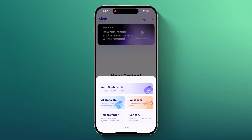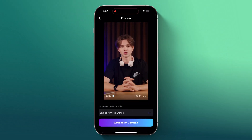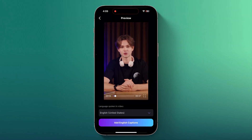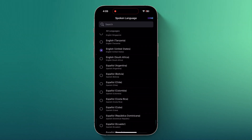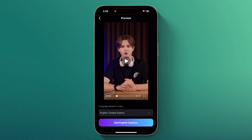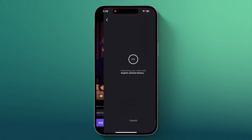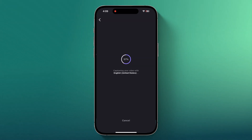Let's start with Auto Captions and choose the video you want to add captions to. Next, select the language spoken in the video. Click Add Captions to start generating captions for your video. The app will automatically generate accurate captions for your video.